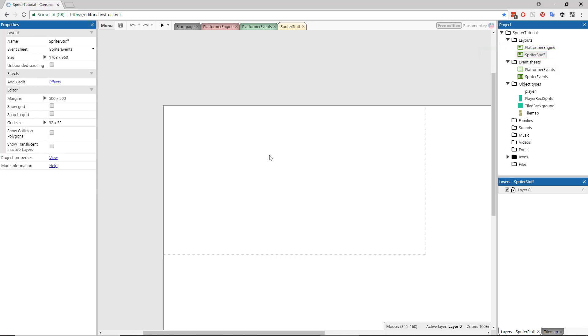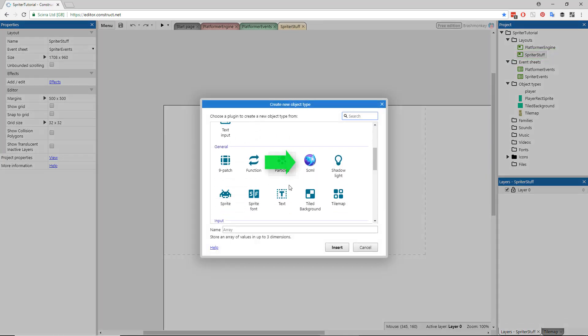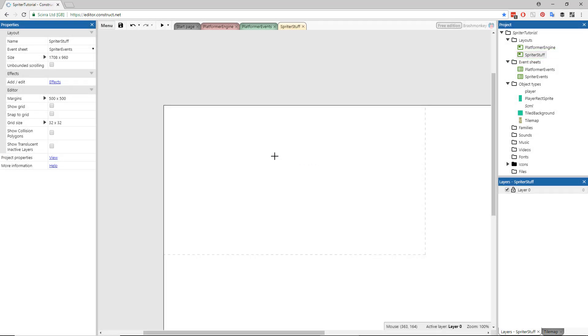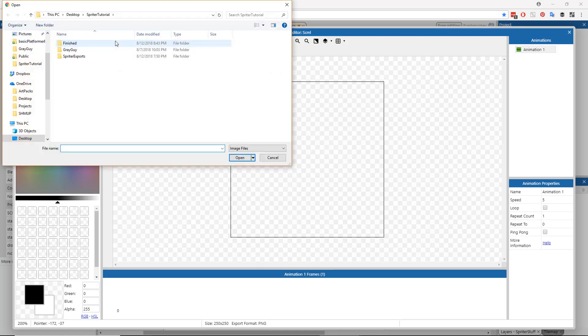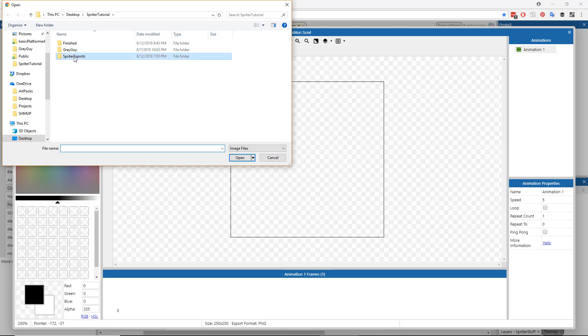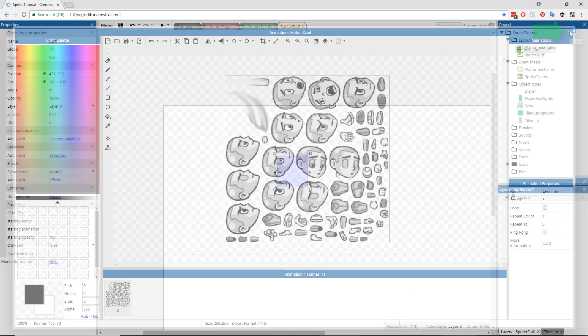Construct 2 users should do the following. Double-click anywhere on the canvas and choose to insert an SCML Spriter object. When you're done placing the SCML object, the image editor will open. Choose to load an image and find the sprite sheet file that Spriter generated in the Spriter Exports folder. Once that's loaded, just close the image editor.